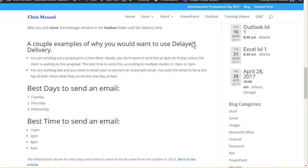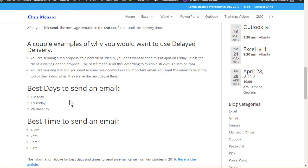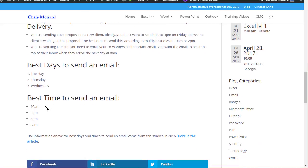The reason you'd want to do a delayed delivery is if you're sending out a proposal to a client, the best days to send email are Tuesday followed by Thursday and Wednesday. The best time is 10 a.m., 2 p.m., 8 p.m., and 6 a.m. Most likely you're not sending proposals out at 8 p.m. or 6 a.m.